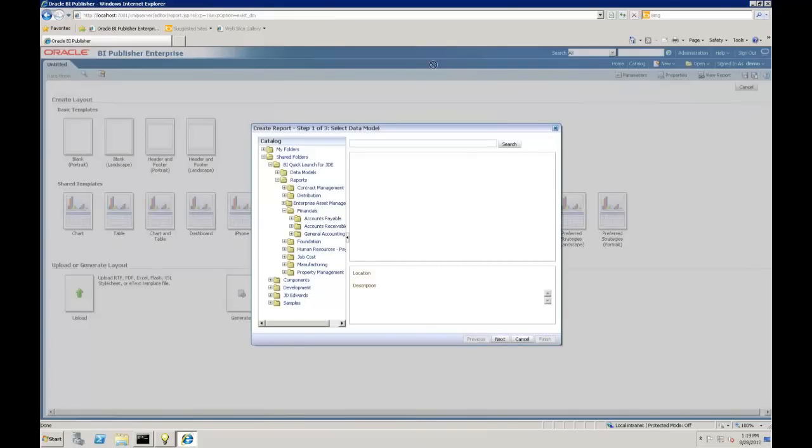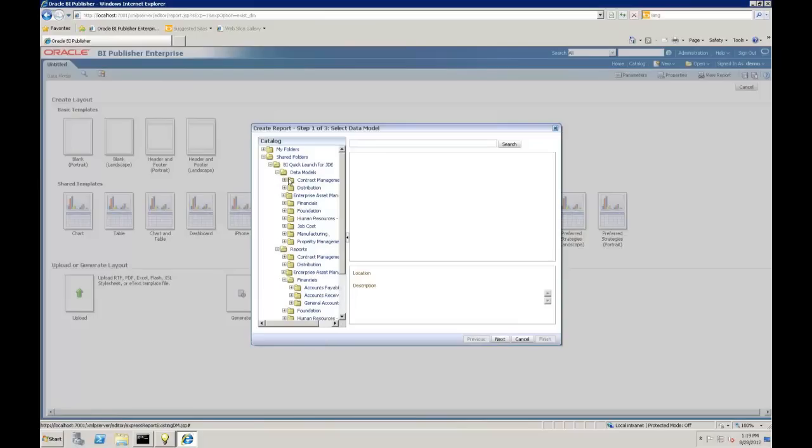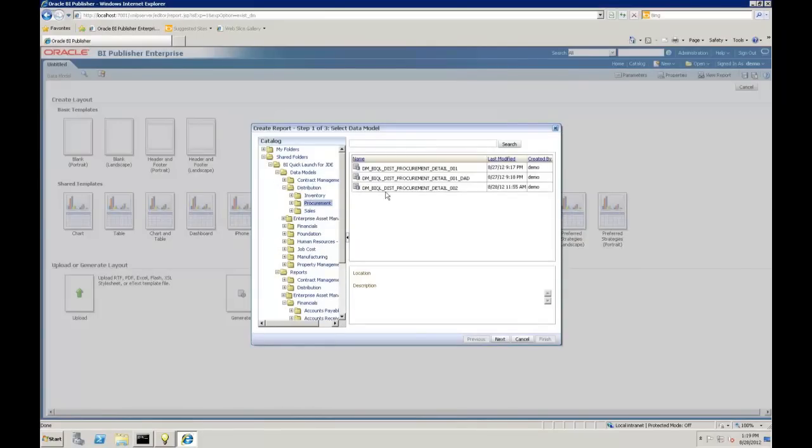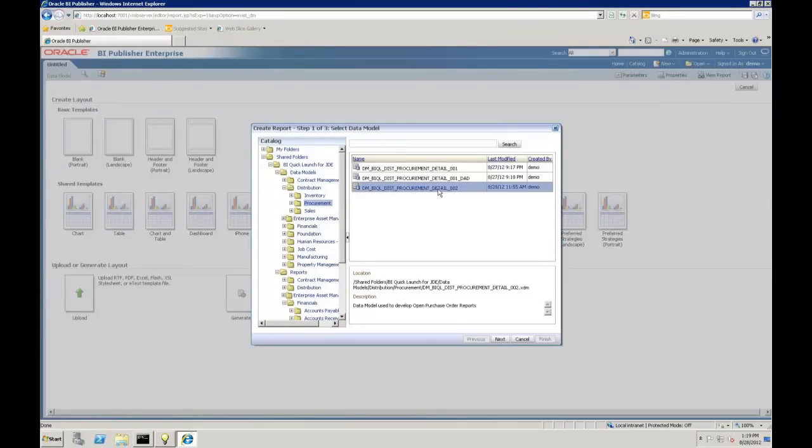I'm going to locate where we've got some packaged data models for JD Edwards. In this case, we're going to build a purchasing report. We go to this purchase order data model, procurement detail, data model used to develop open purchase order reports. You hit next.